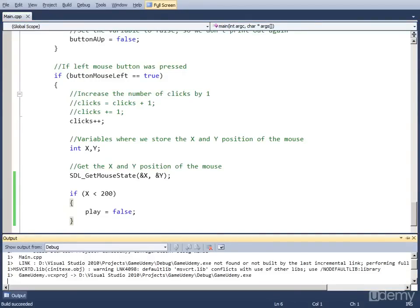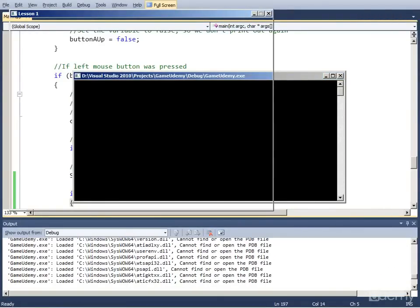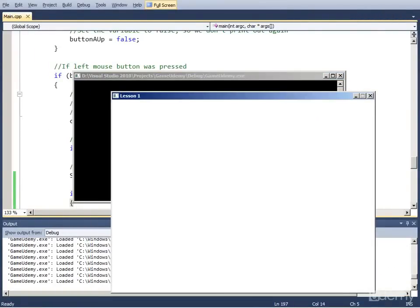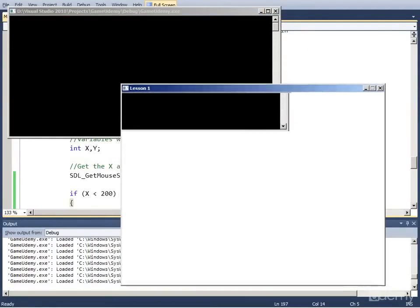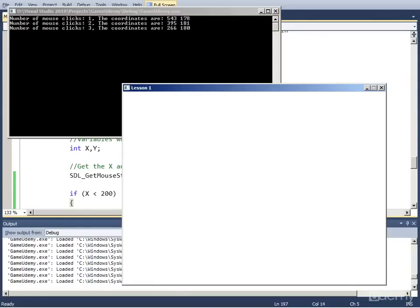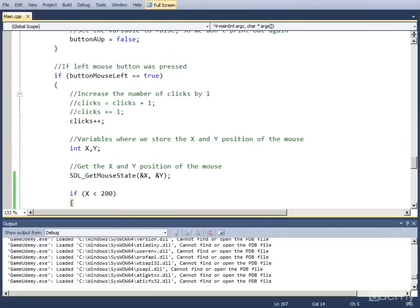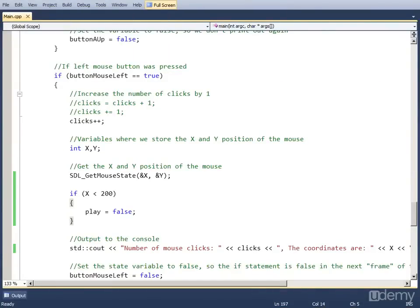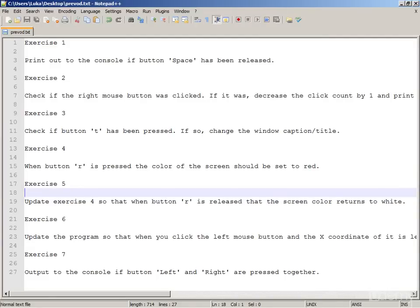So if we run this, I'm going to put the console up here so you can see the coordinates — the first coordinate is the x coordinate. If I press it in the right part the x coordinate is 540. I go to the left: 390, 266, 206, and a little more to the left and I click — it was less than 200 when the program closed. That was exercise number 6.